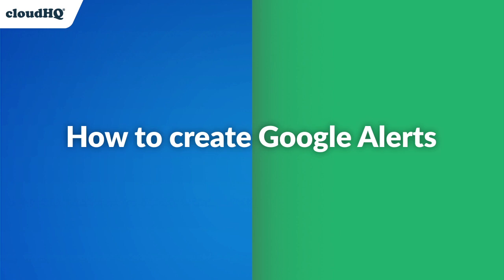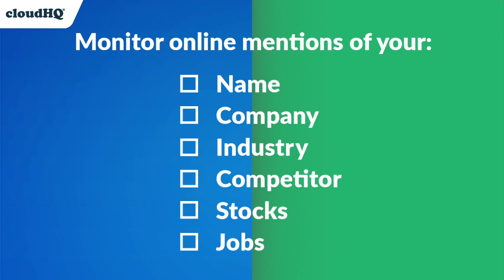Today I'm going to show you how to create Google Alerts. It's quick and easy to set up, and it's a great way to monitor the web for mentions of your name,